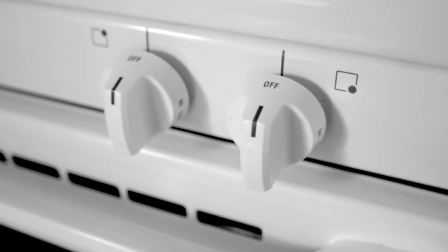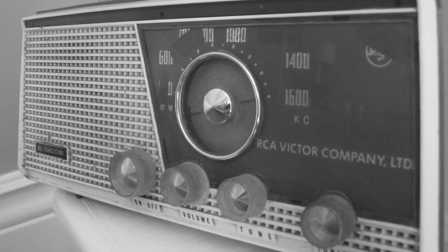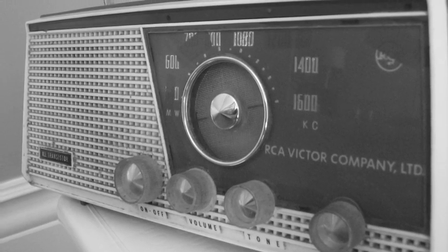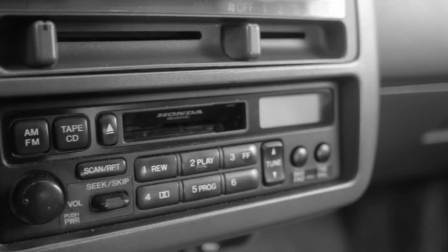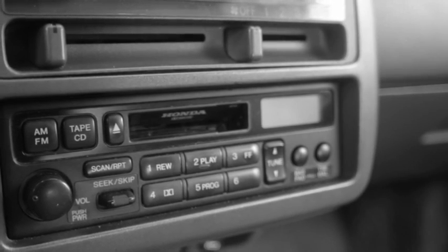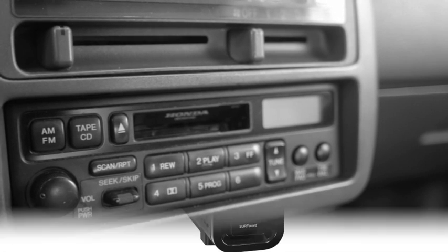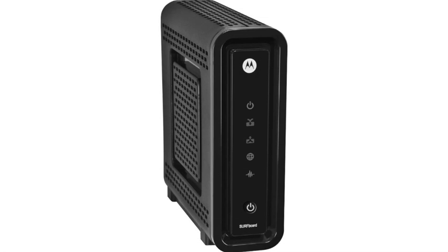from the knobs on our stoves, to the knobs on our radios, to the knobs on our cars, all plastic. Even the buttons on modern high-speed modems are, yes, you guessed it, plastic.